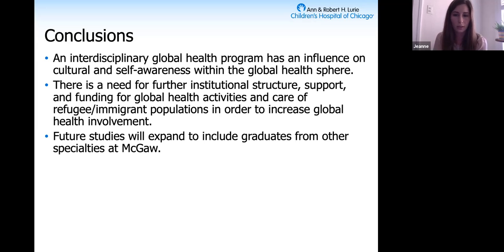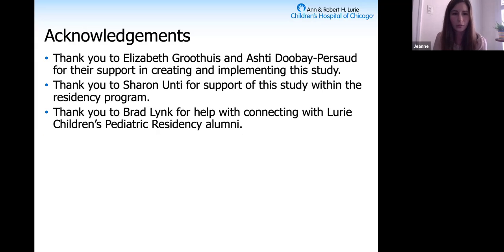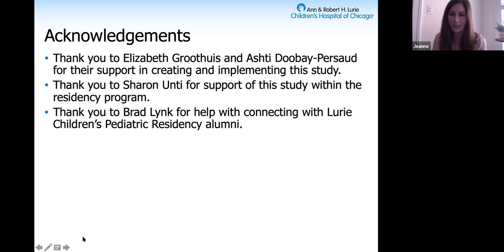Future studies will expand to include other graduates from the different specialties at McGaugh. I want to thank Liz and Ashti for their help in creating and implementing this study, as well as my program director and Brad Link for helping connect me with all of the Lurie alumni.